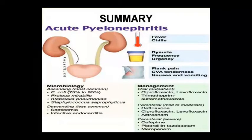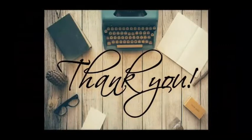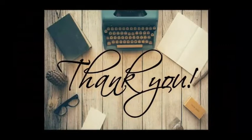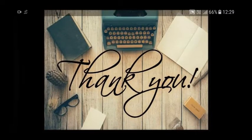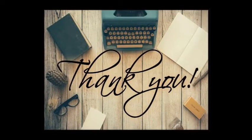This is the summary of pyelonephritis. You can read the summary yourself. We will finish this topic here. Thank you.